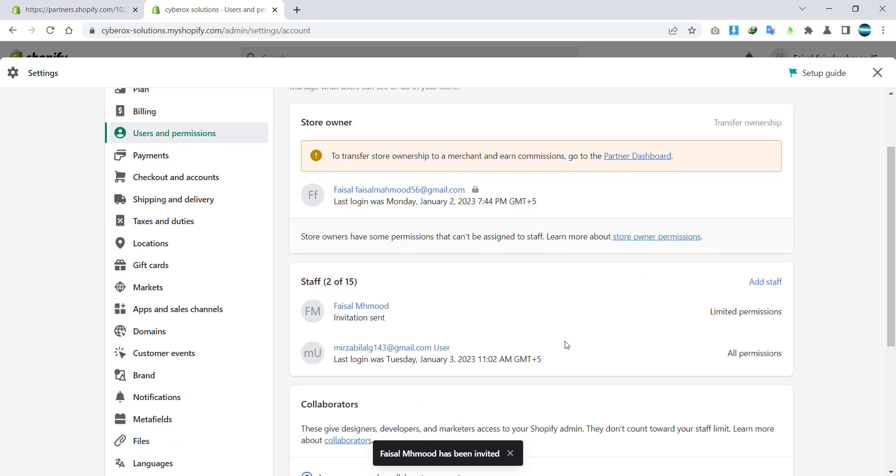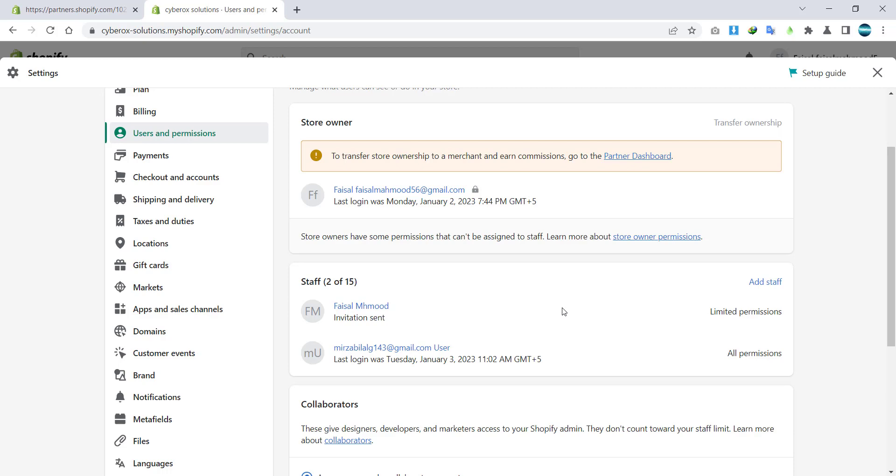So after sending the invitation, your new staff member will see an email in their account by logging into their Gmail, Hotmail, whatever email they have provided to you. They will see an email from Shopify. Let me show you.